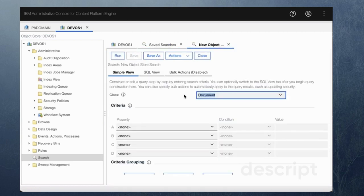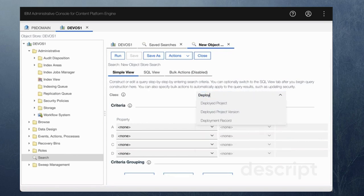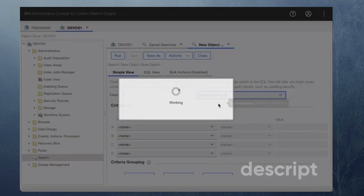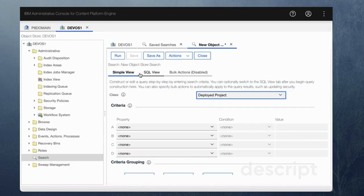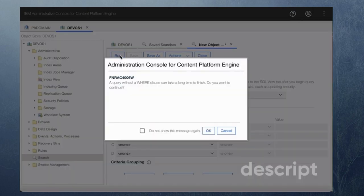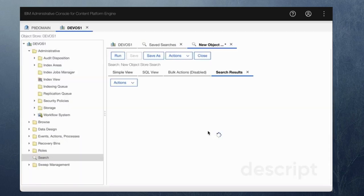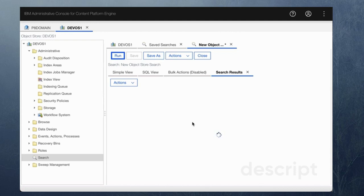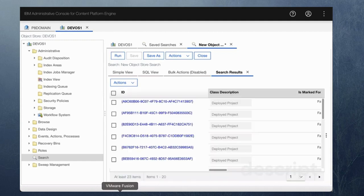What I'm going to be looking for is deployed projects deployed project and then I'm going to run. This would bring back all the deployed projects within this environment. It takes a little bit because there are a number of projects.